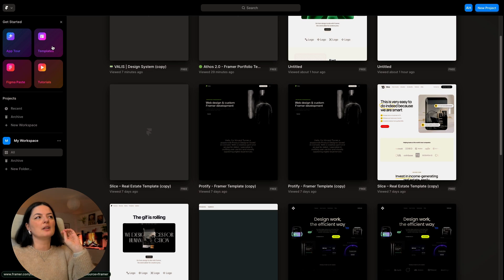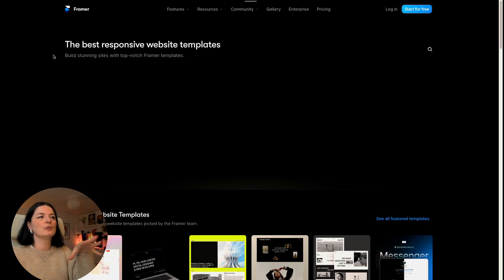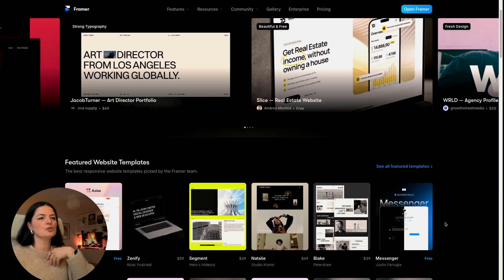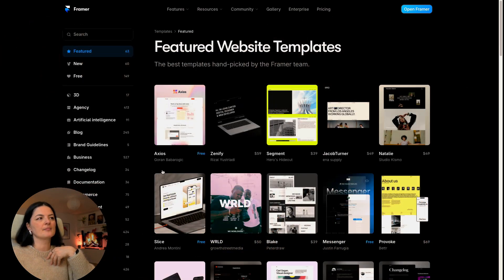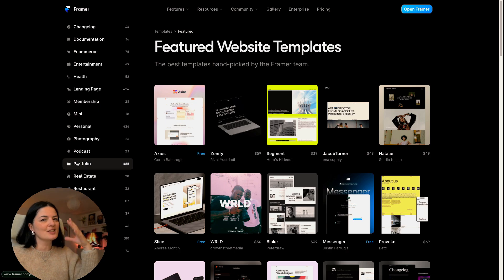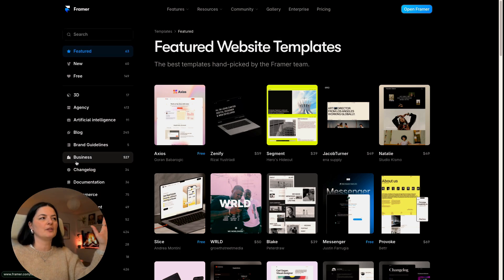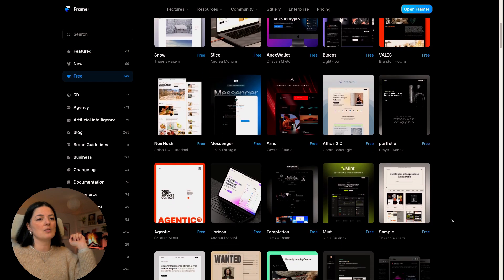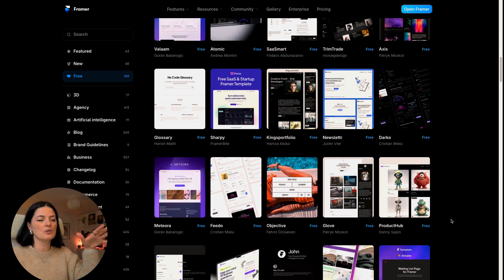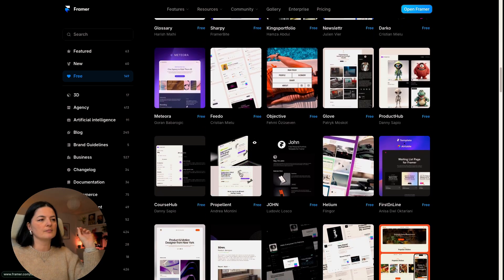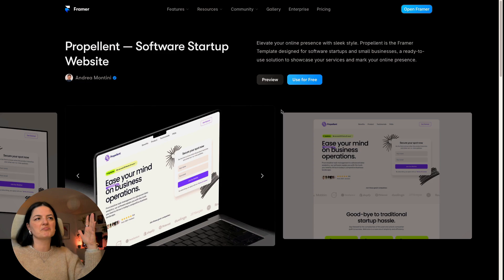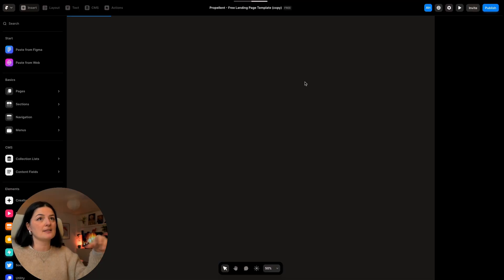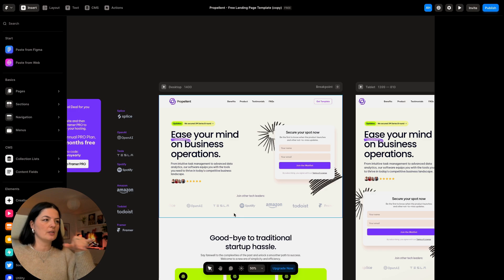All right, we are back in the dashboard and now we are going to be using a template already made to see how we can change it up with our own text. I'm going to see all featured templates — as you can see they cover so many industries, there's something for everyone. I'm going to go with a free template and have a look — there are so many and I'm going to go with this one.